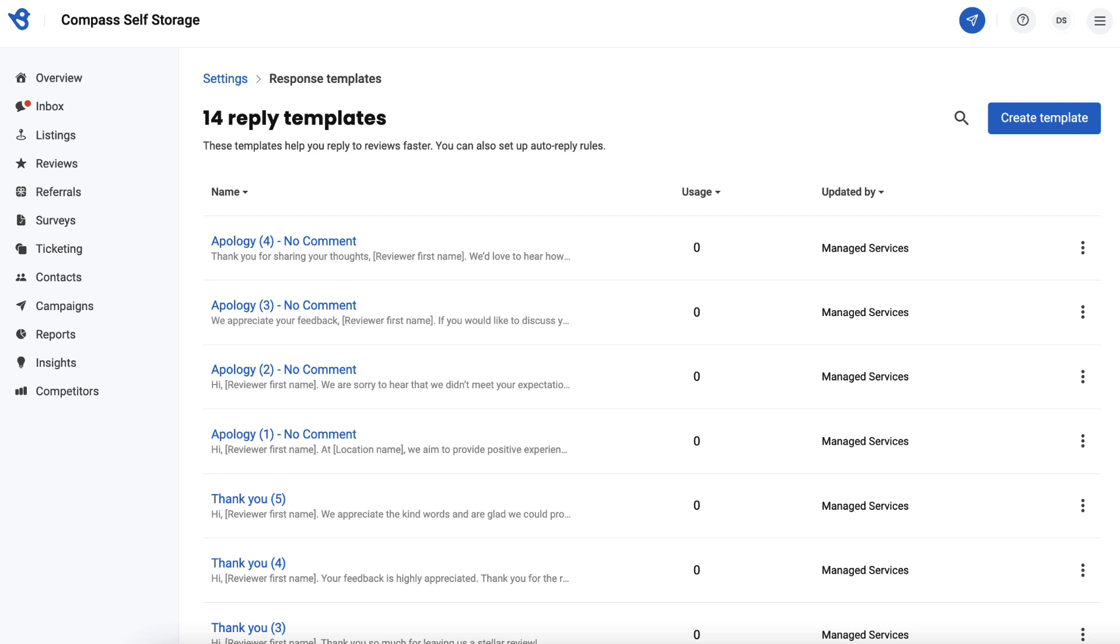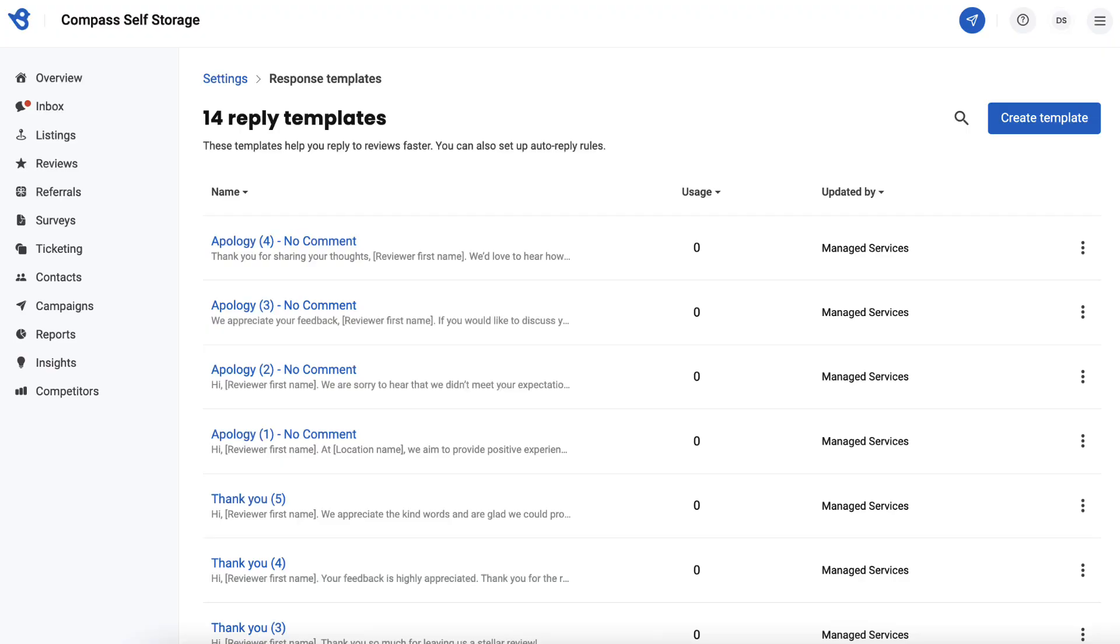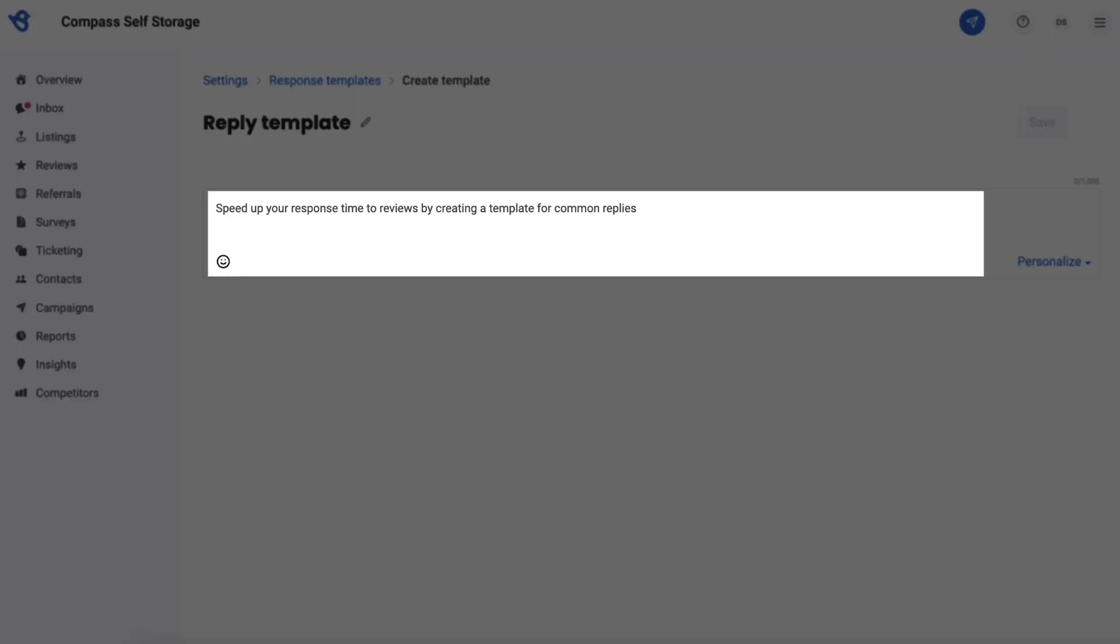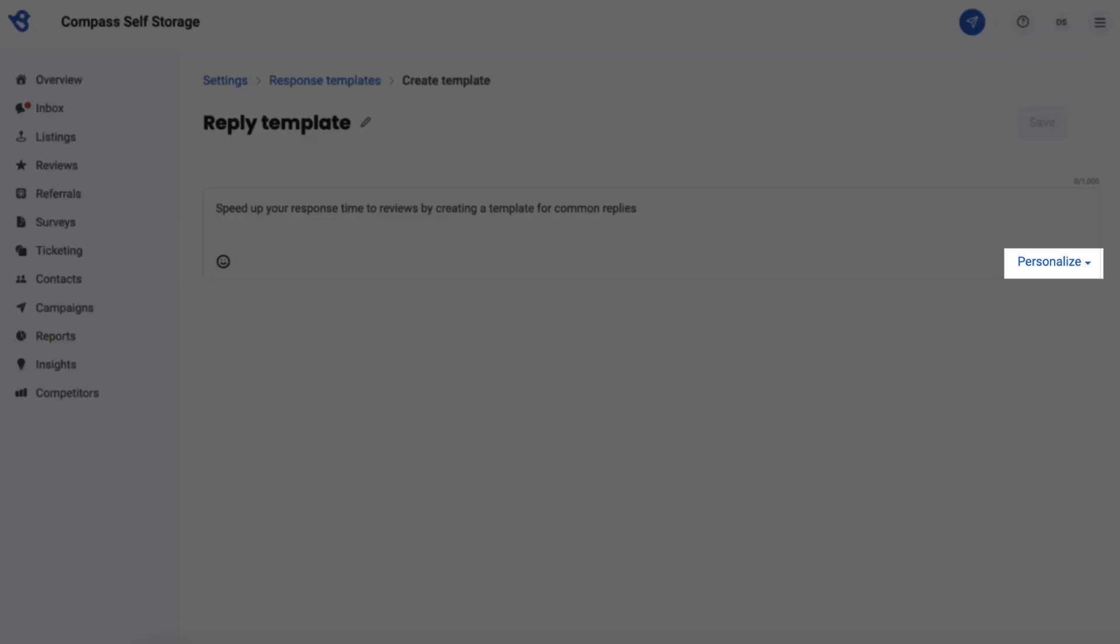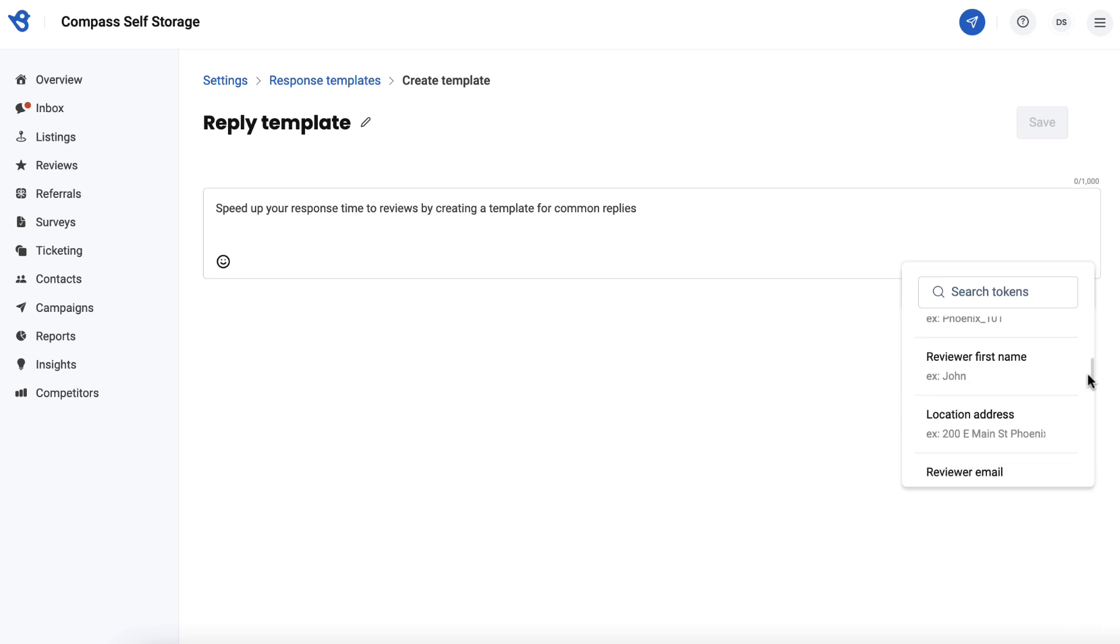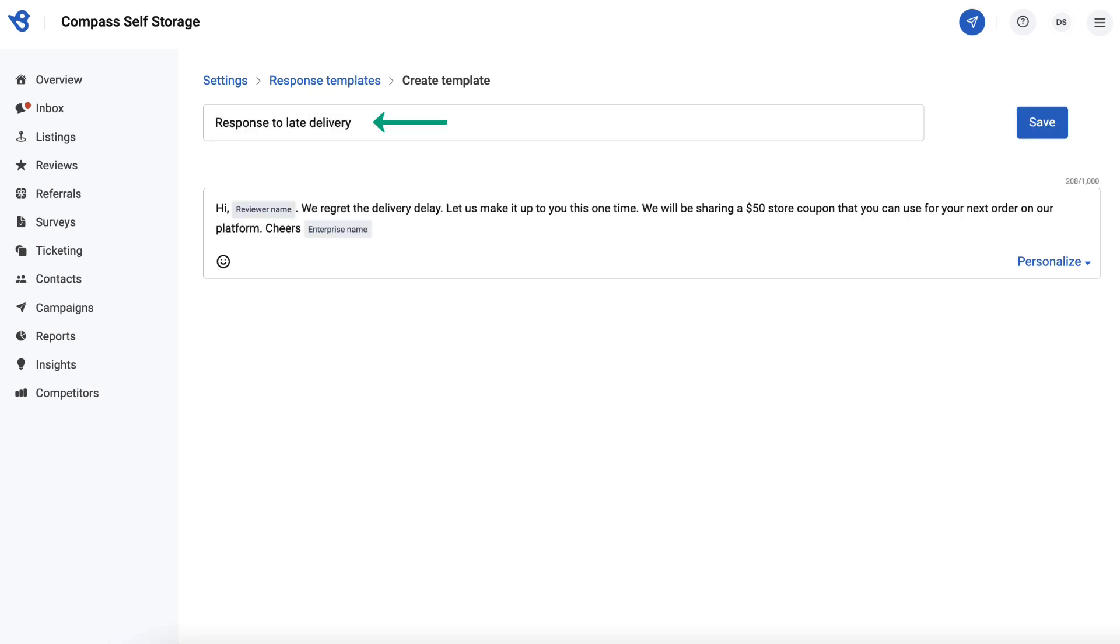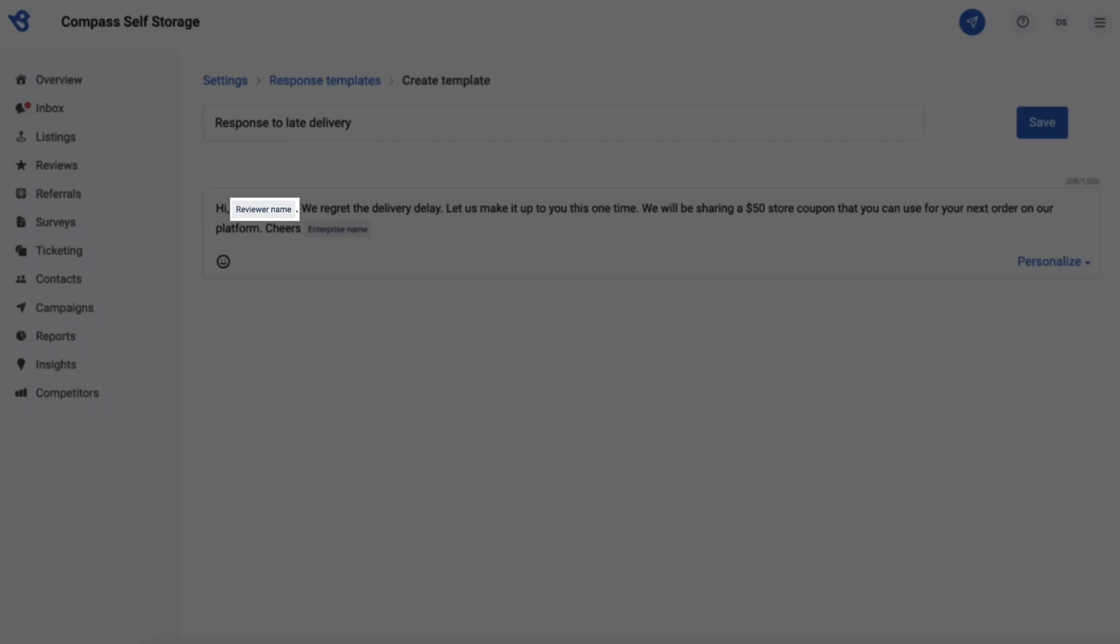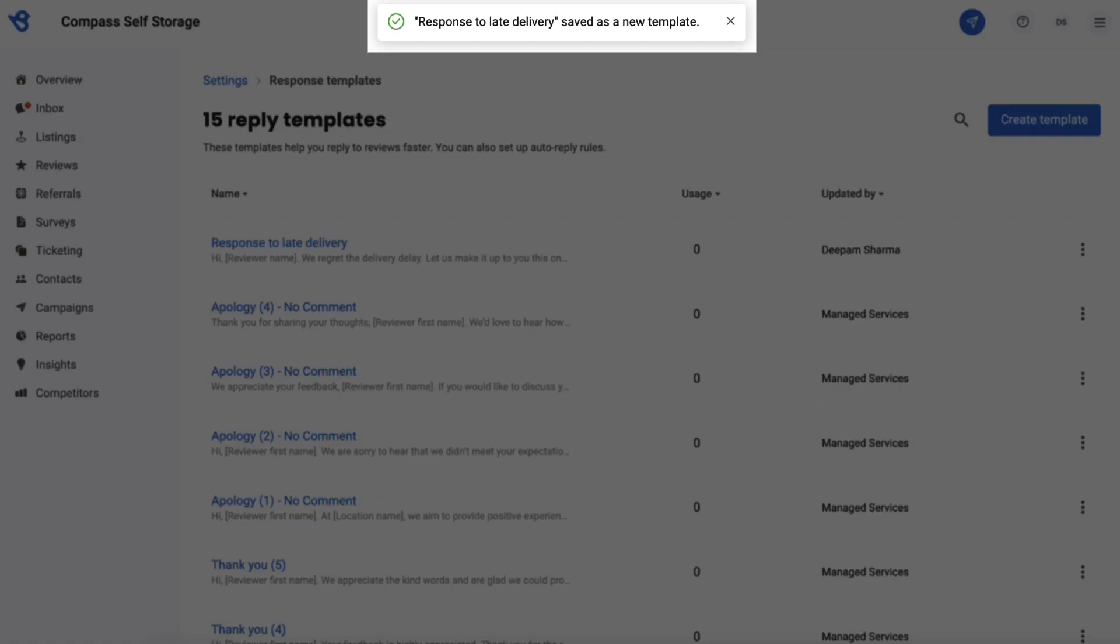To add a new custom template, click on the create template button. On this page, you can provide a name for the response template and add a description. You can also use pre-generated tokens to generate customized content, such as enterprise name, reviewer name, location name, location address, and more. Once complete, click on save and you'll see a notification that the template has been saved.